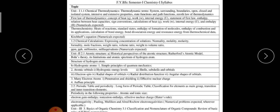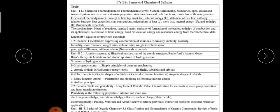Unit 2 deals with inorganic chemistry and Unit 3 deals with organic chemistry. For FY and SY, the three units are divided as follows: Unit 1 is based on physical chemistry, Unit 2 is based on inorganic chemistry, and Unit 3 is based on organic chemistry. You are already aware of these branches of chemistry, so it is easy to remember.